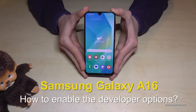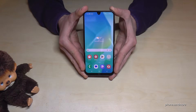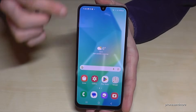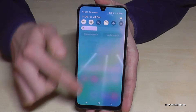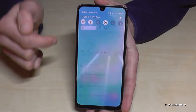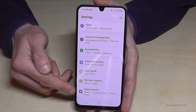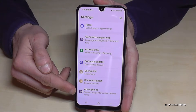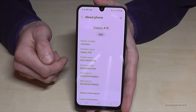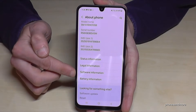Hello everybody. I want to show you with this video how you can enable the developer options on the Samsung Galaxy A16. For that we will need the Settings app, so just scroll down and tap on the Settings symbol. Then you need to scroll down to the very last point, 'About Phone', and here you need to look for the point 'Software Information'.